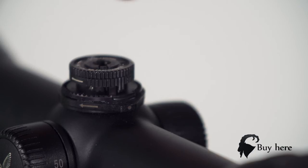If you have not yet sighted in your scope for zero position, you have to do this before continuing.